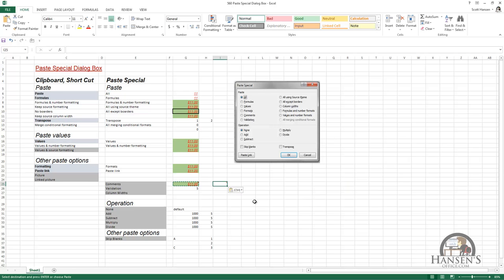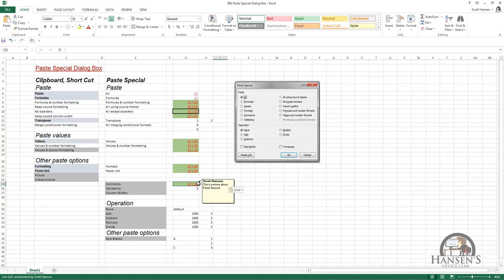We can use this dialog box to paste comments. I'll left-click OK, and we see a little red triangle show up in the upper right-hand corner, which is the sign that there's a comment in that cell — and it's the same comment that was in the source cell. So we can paste comments.